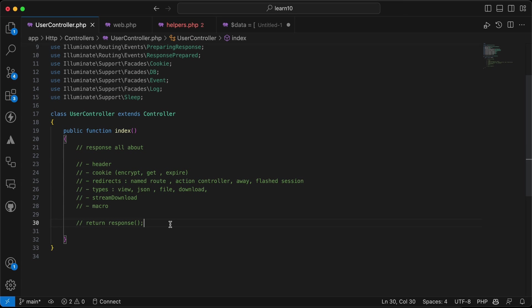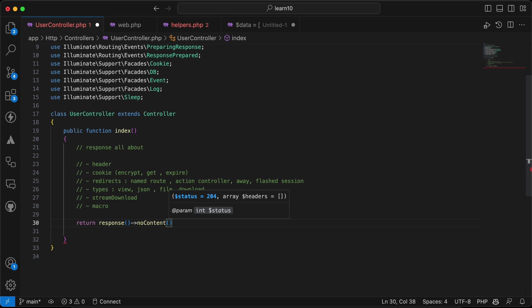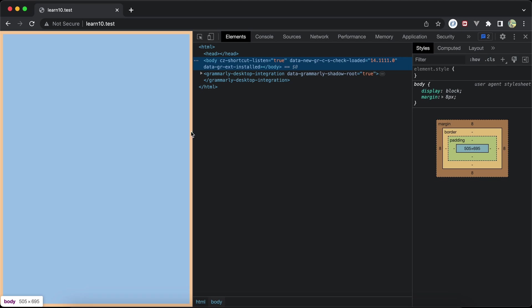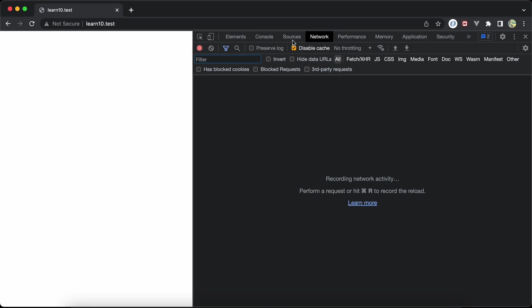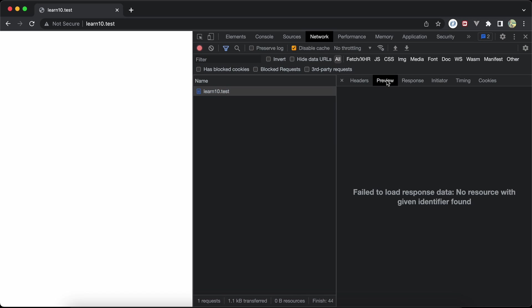The first thing is returning a blank page. We can use the response helper and call no content, because the best practice is that 204 represents no content. If we save and refresh, we can see in the network tab that the status is 204 and the preview shows nothing — it's not an error, it's best practice.